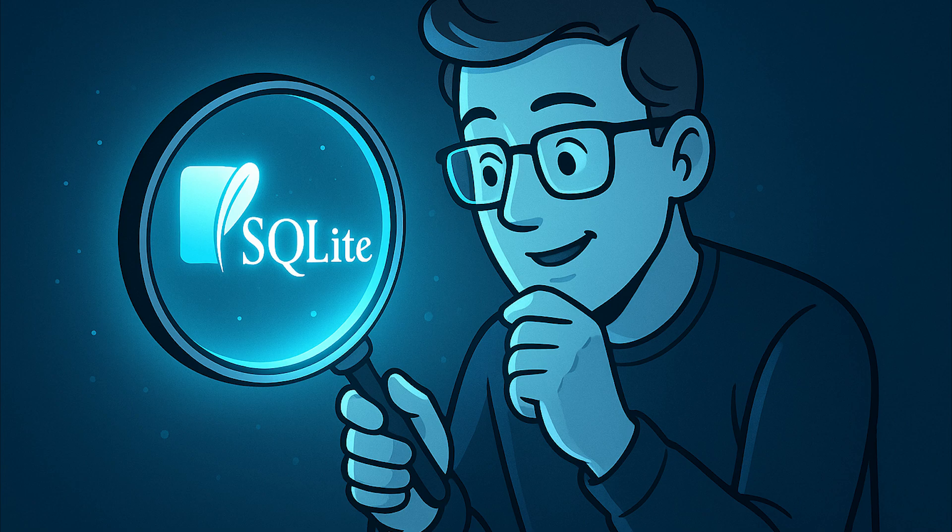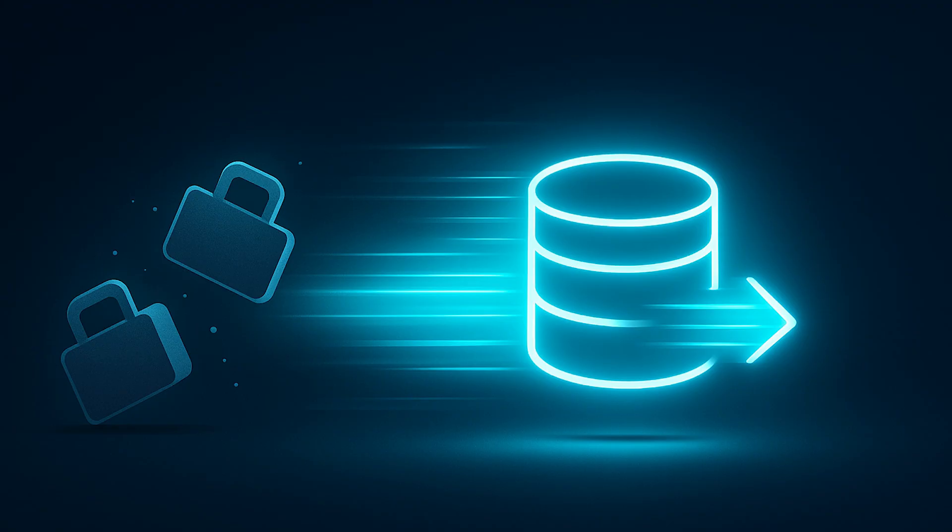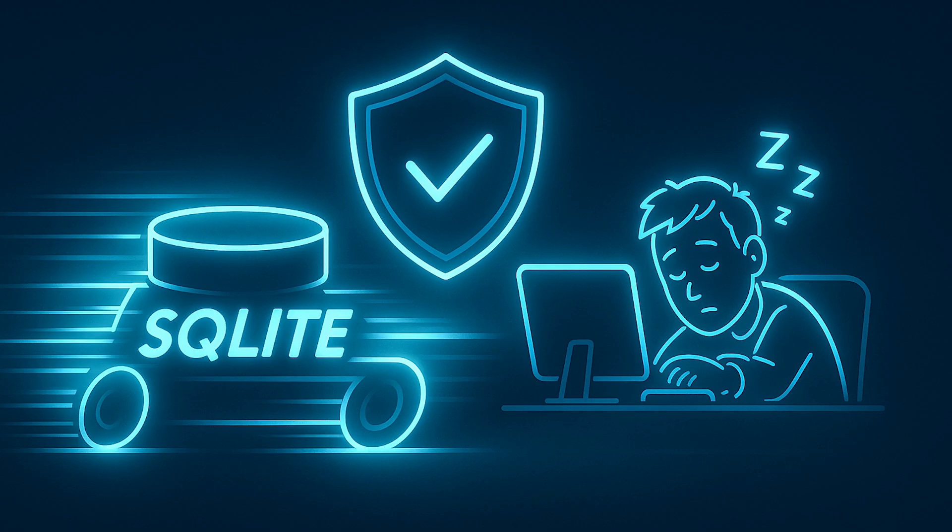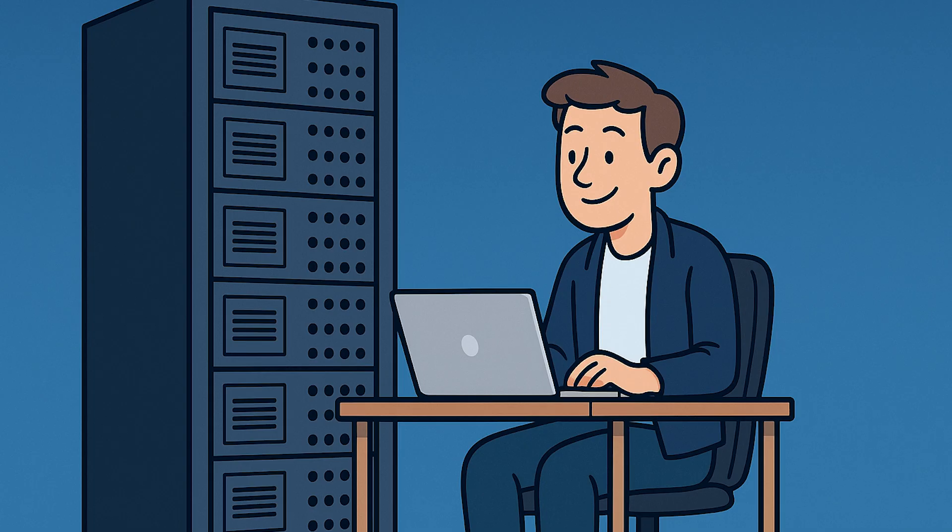Not as a stepping stone to a real database, but as your production database. The light in SQLite doesn't mean it's less capable. It means it carries less baggage. And in production, less baggage means more speed, more reliability, and more sleep. Stop overthinking it. Start with SQLite. You can always add complexity later if you actually need it. Chances are you won't.